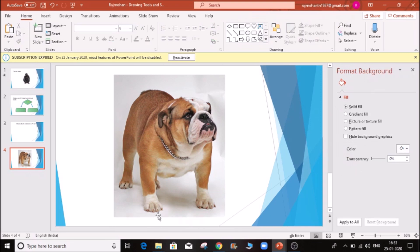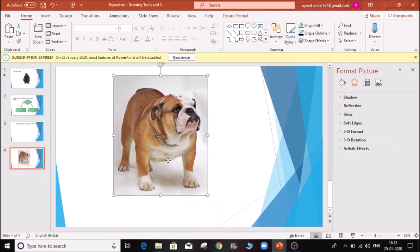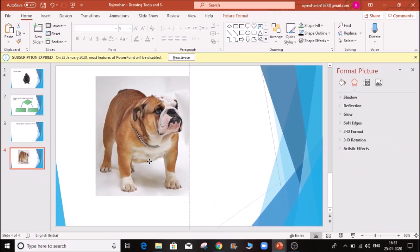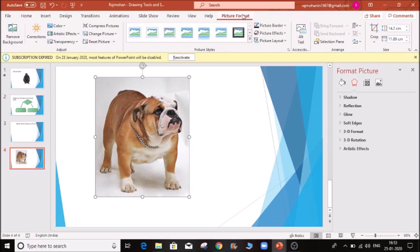We will delete it, minimize it, and work through it. We will click here — automatically the picture format tab opens and we will recognize the picture.